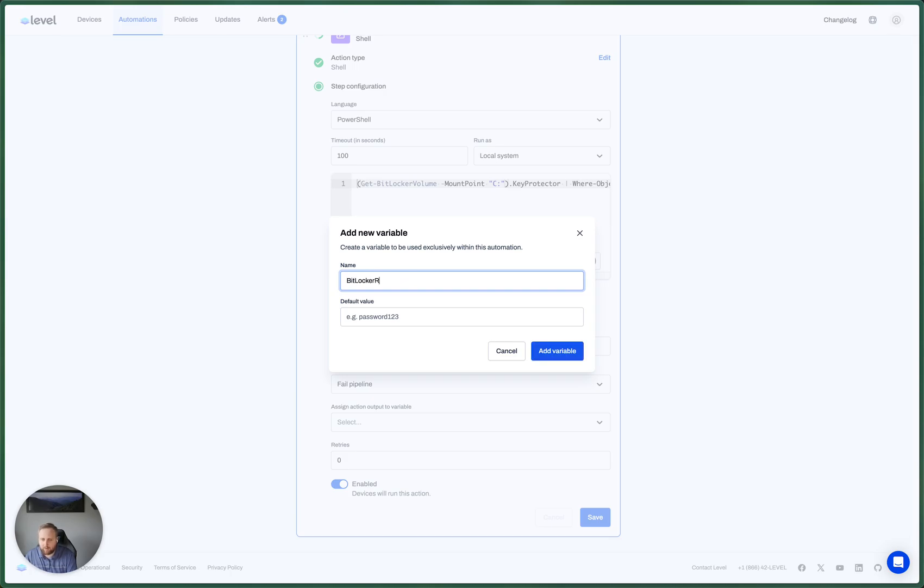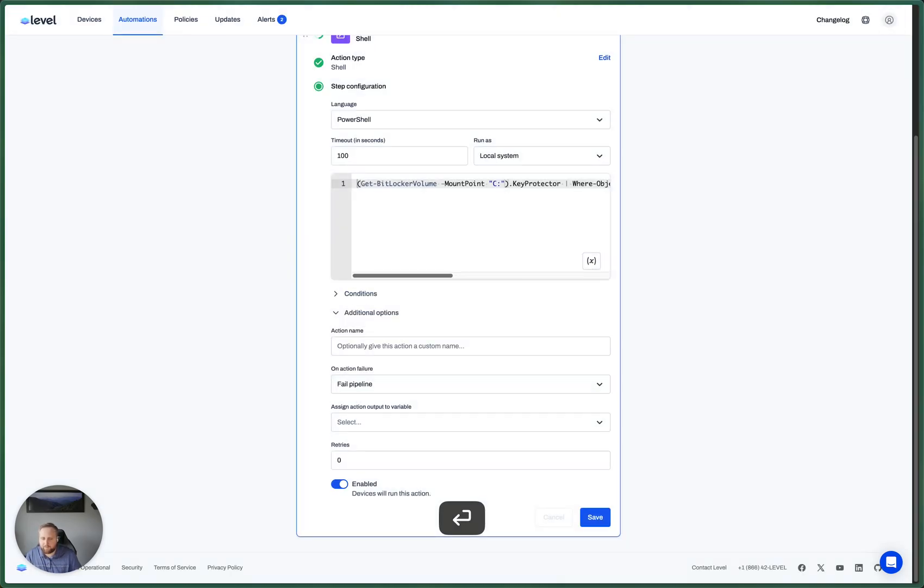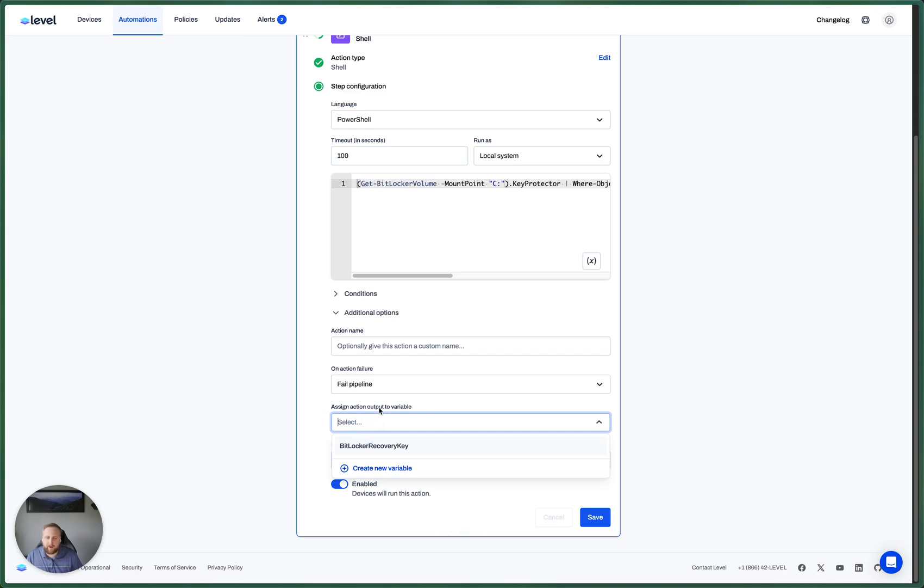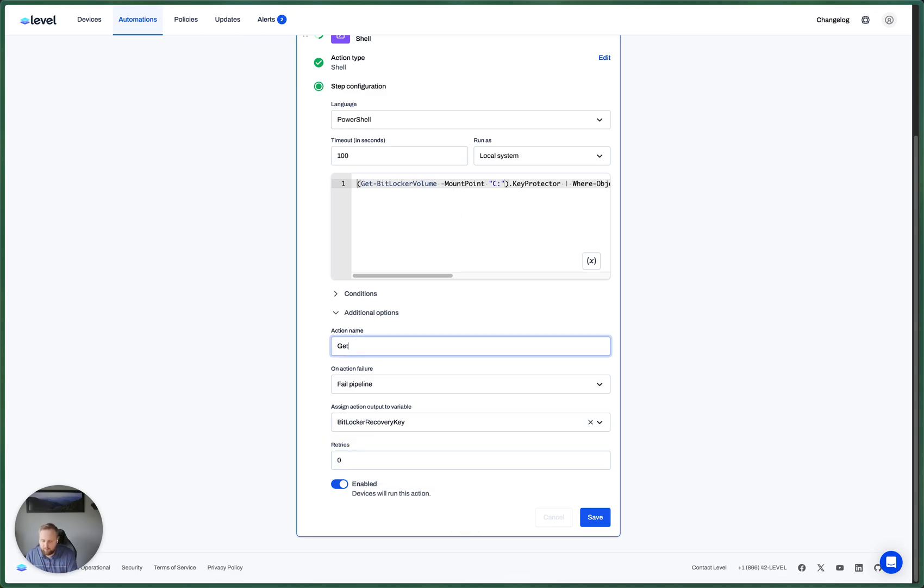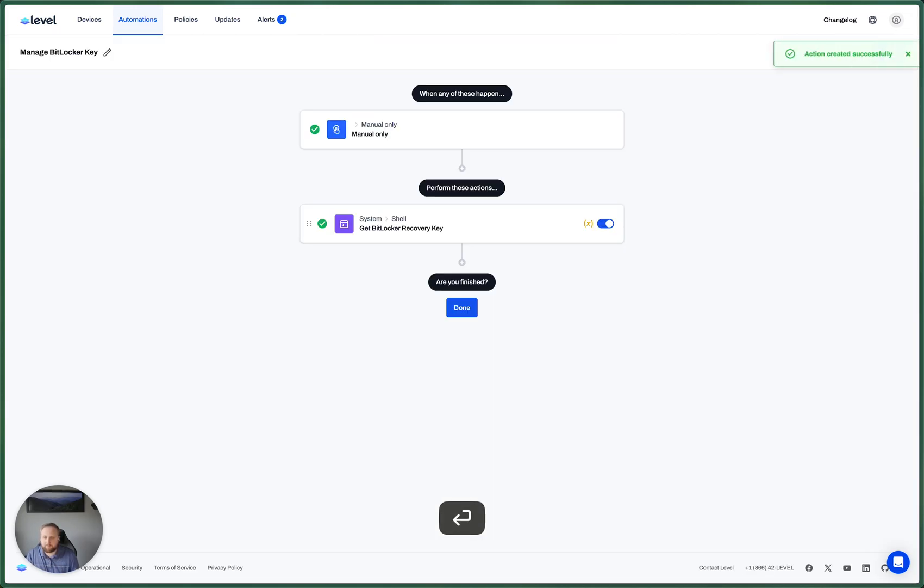Let's save BitLocker recovery key. And we're going to assign the output of this command to this variable. I'm just going to name this get BitLocker recovery key.